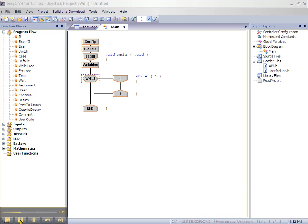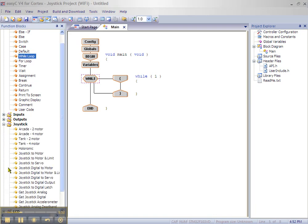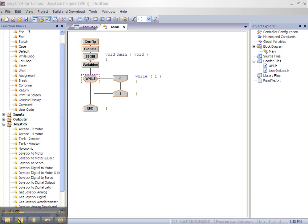Now we are ready to add our joystick control. Click the plus sign beside joystick. Our robot has two drive motors and we are going to program it for tank drive. Click and drag the tank 2 motor block onto the line between the two bracket blocks on the while loop.